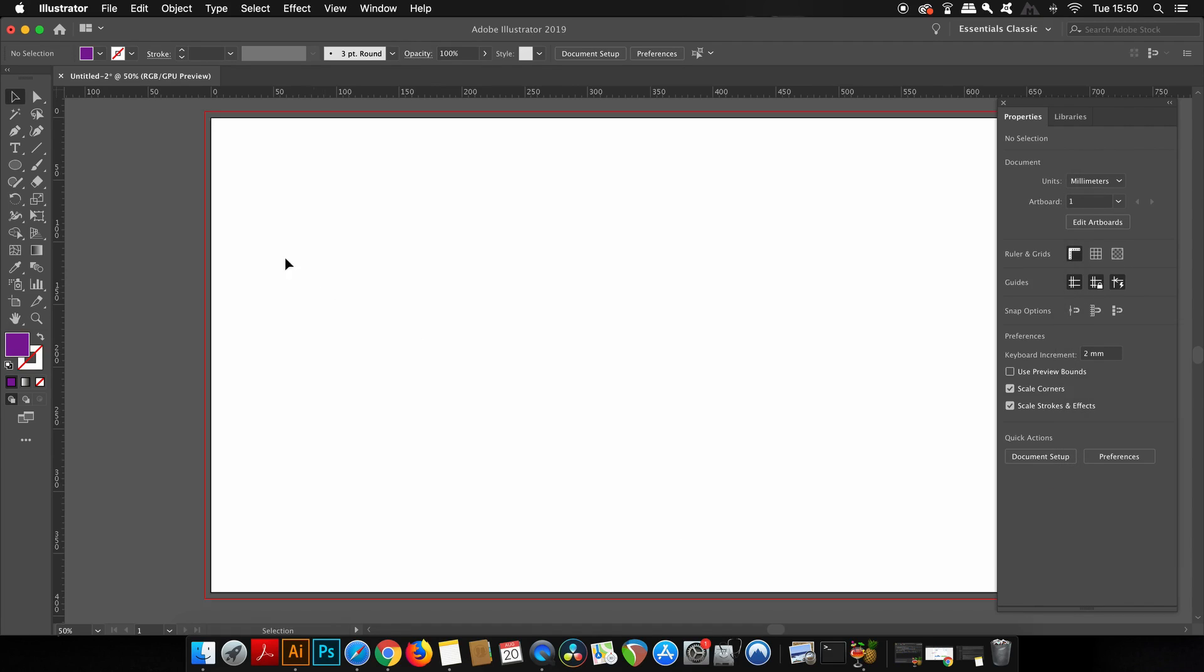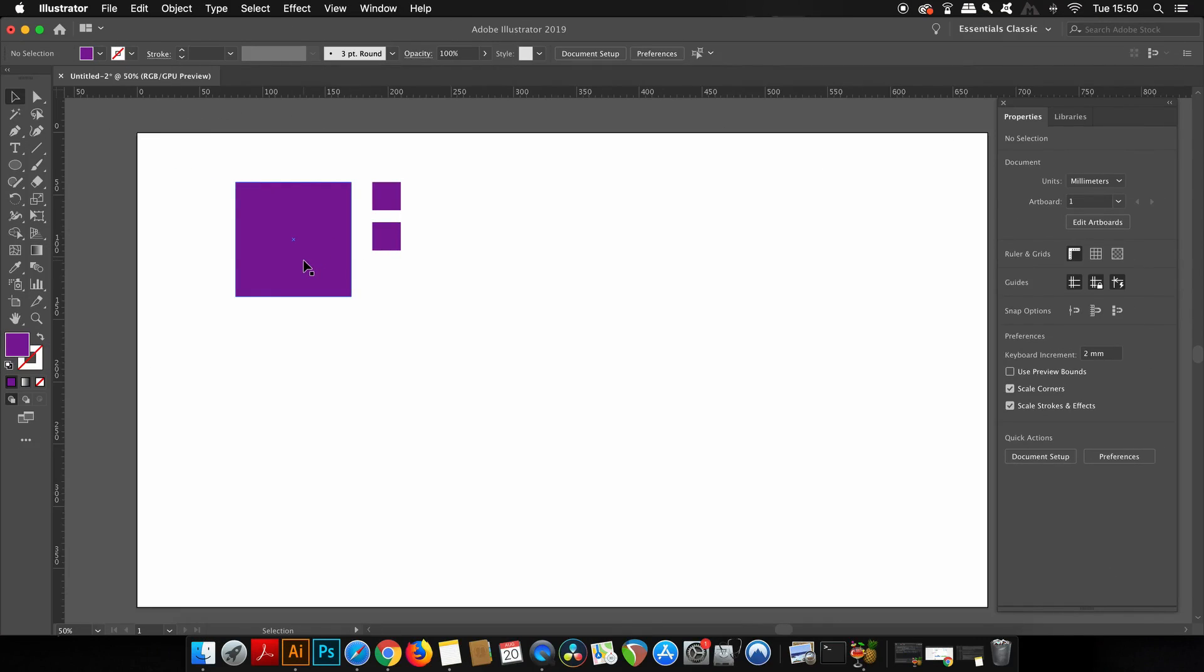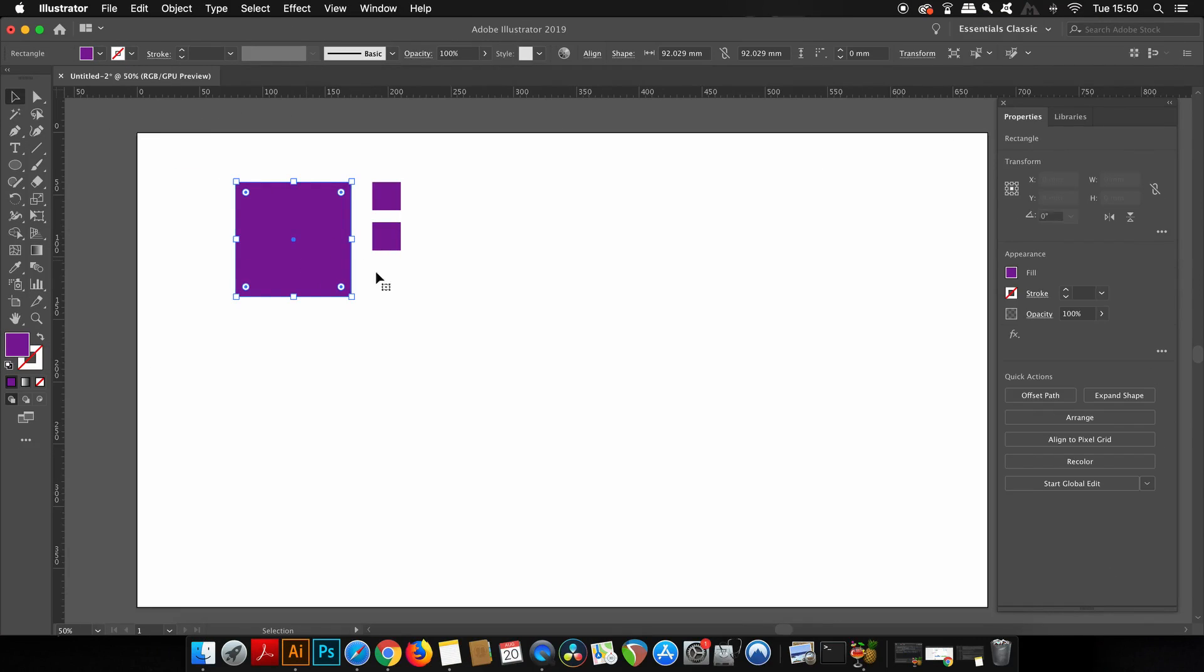So those are the document settings that you're going to find in the Properties window. But let's see what happens when we have a shape or a design selected. So I've got some squares on my artboard here and you're going to notice that when I click the shape itself, the options in the Properties panel instantly change. It's such a powerful resource because you can literally find almost everything within one single panel.